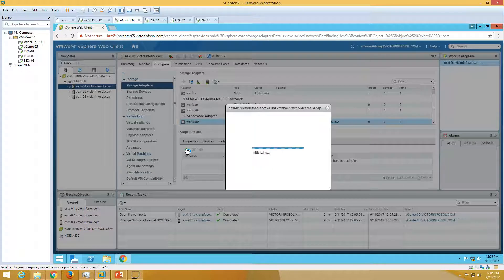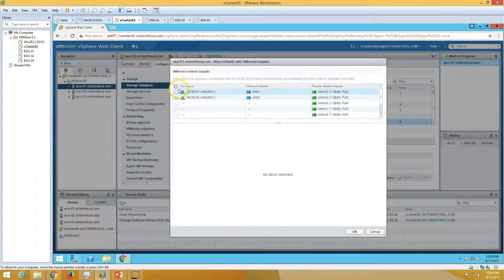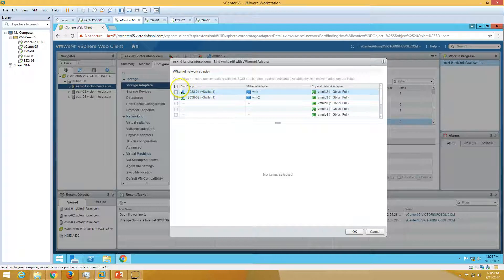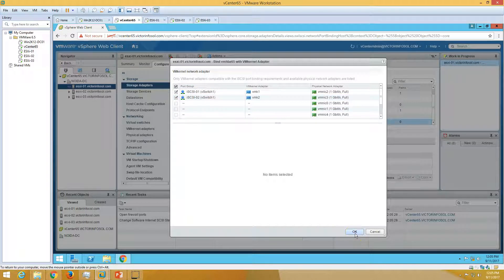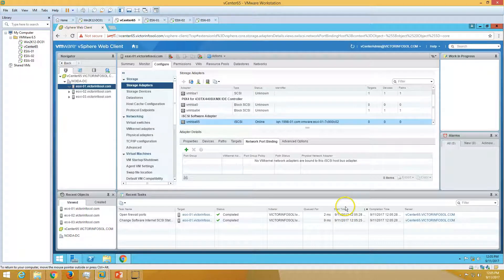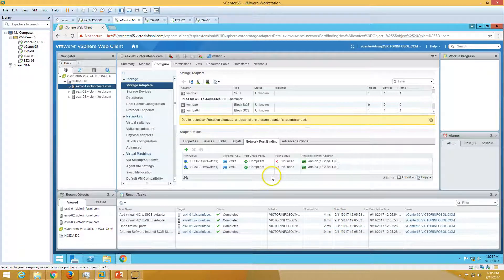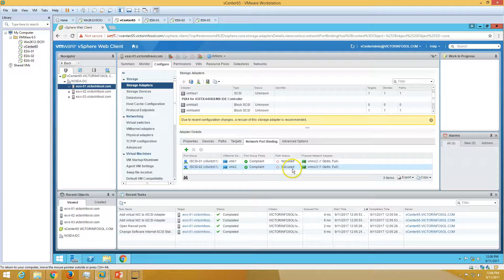Now we need to provide a network port binding first. Click Add and you can see we have created iSCSI1 and iSCSI2 in the last video. I am going to add both network cards here. Click OK — now you can see it's compliant, and path status is not used, which means we need to refresh the storage adapter.